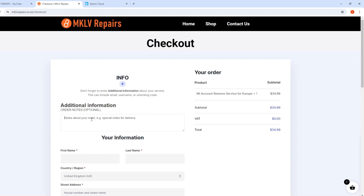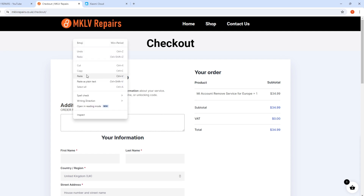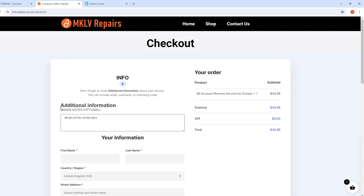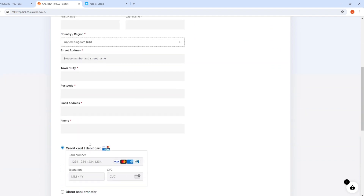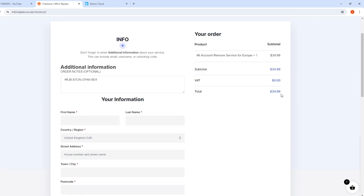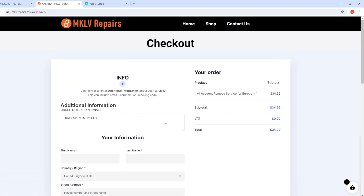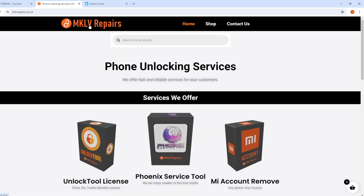It costs — enter your code here and fill in the information, and after that you need to pay $34.99. For another continent the price is different — go check my website for the price. This service for Europe takes one to three working days, and for another country it takes a couple of days — can be up to seven to eight days.